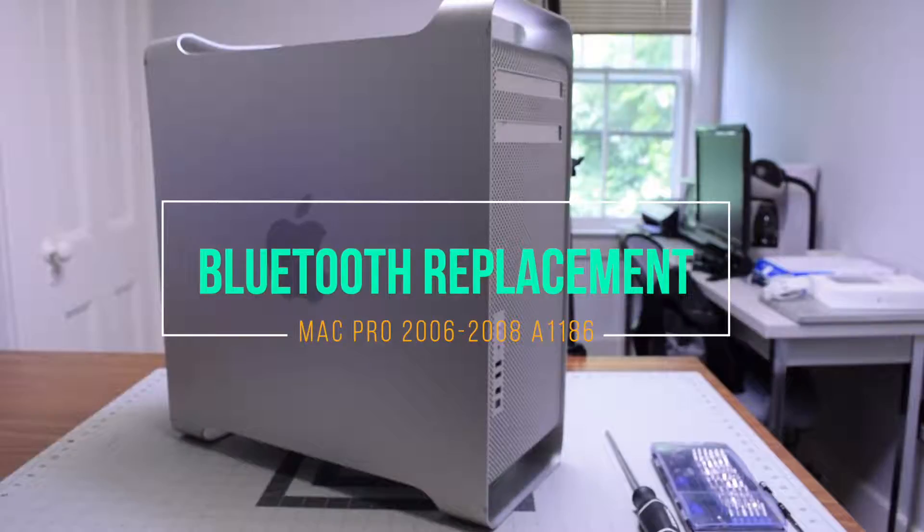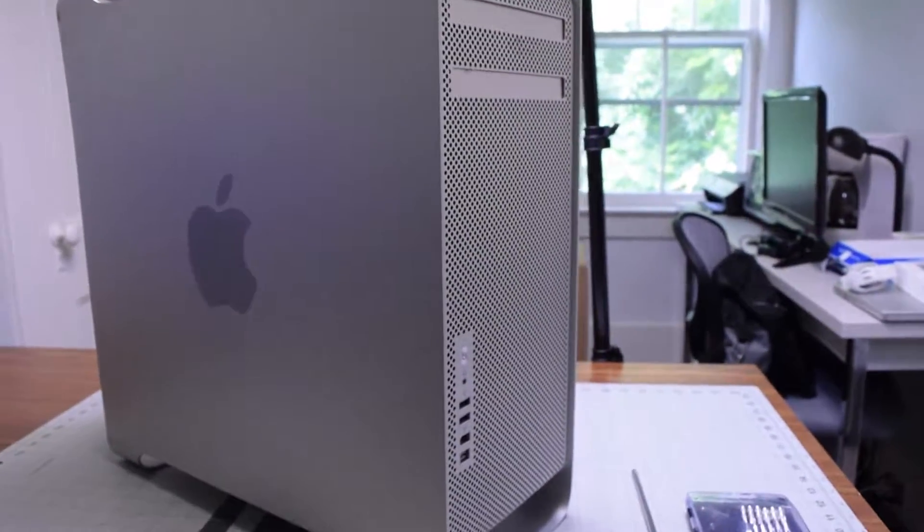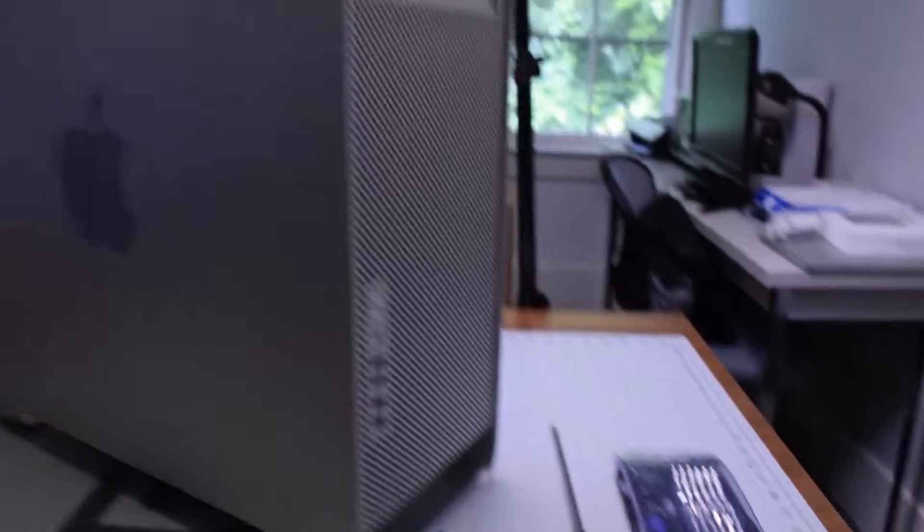Bluetooth replacement for Mac Pro A1186. The only tool required is a Phillips head screwdriver.